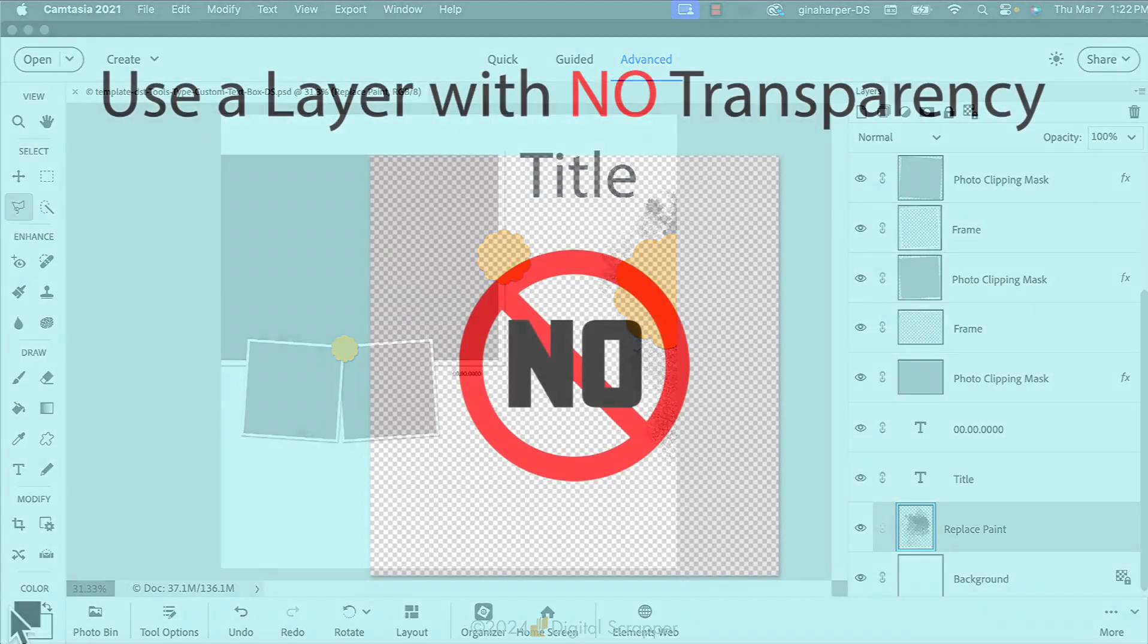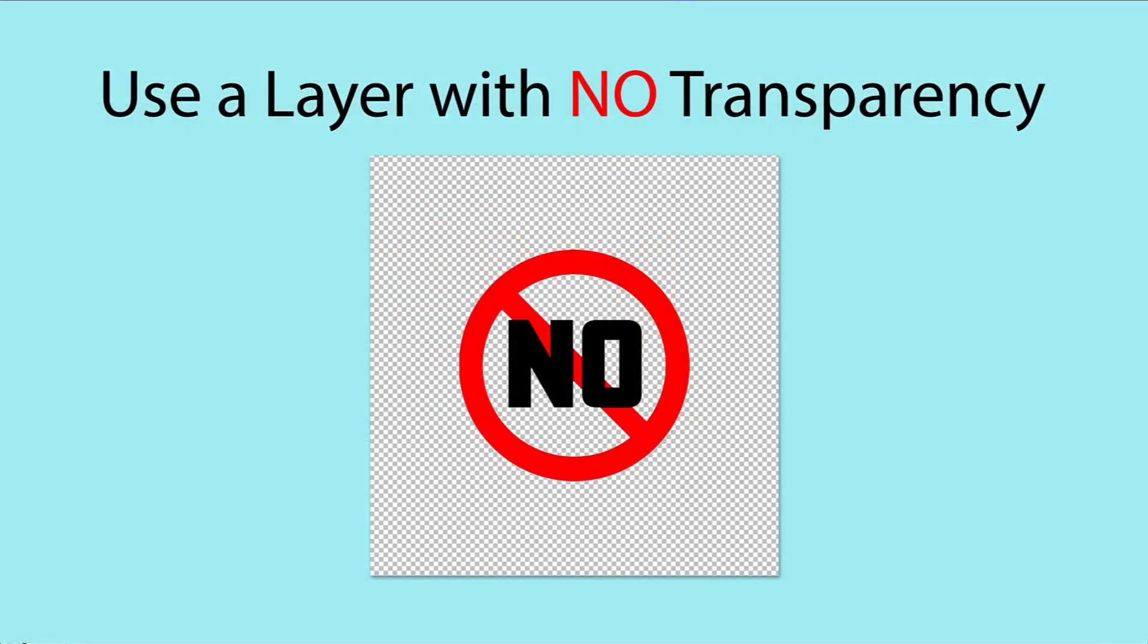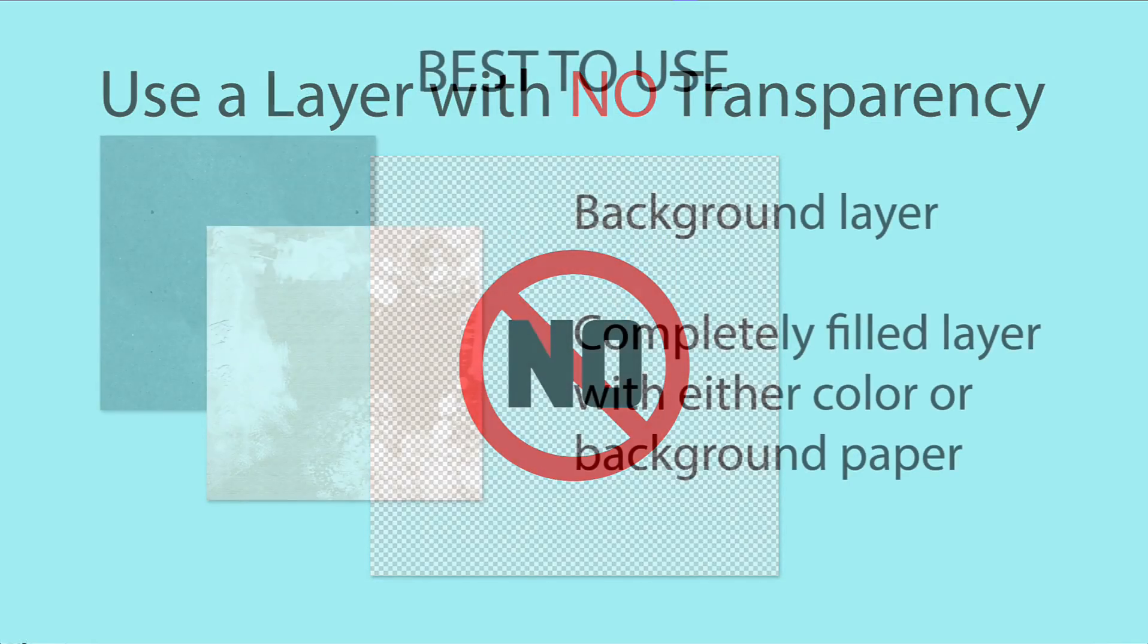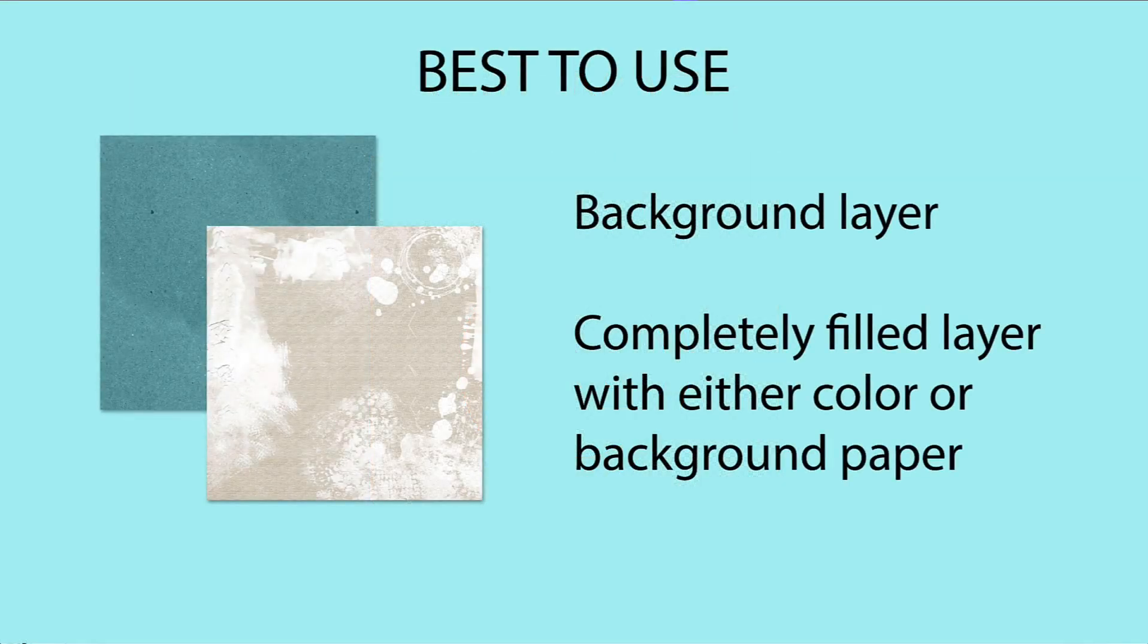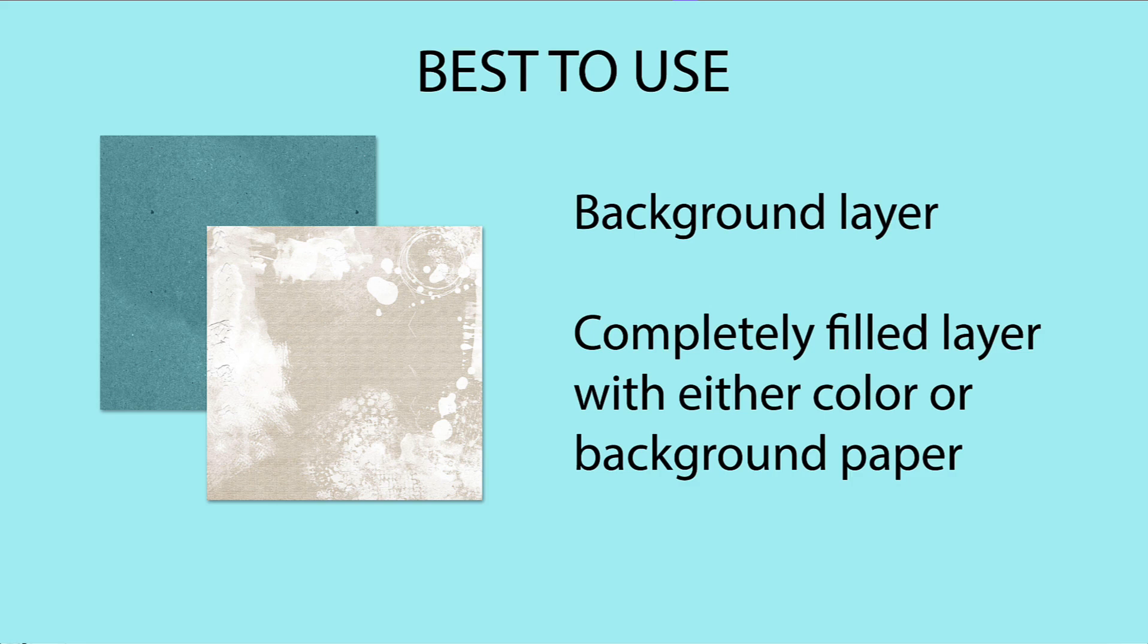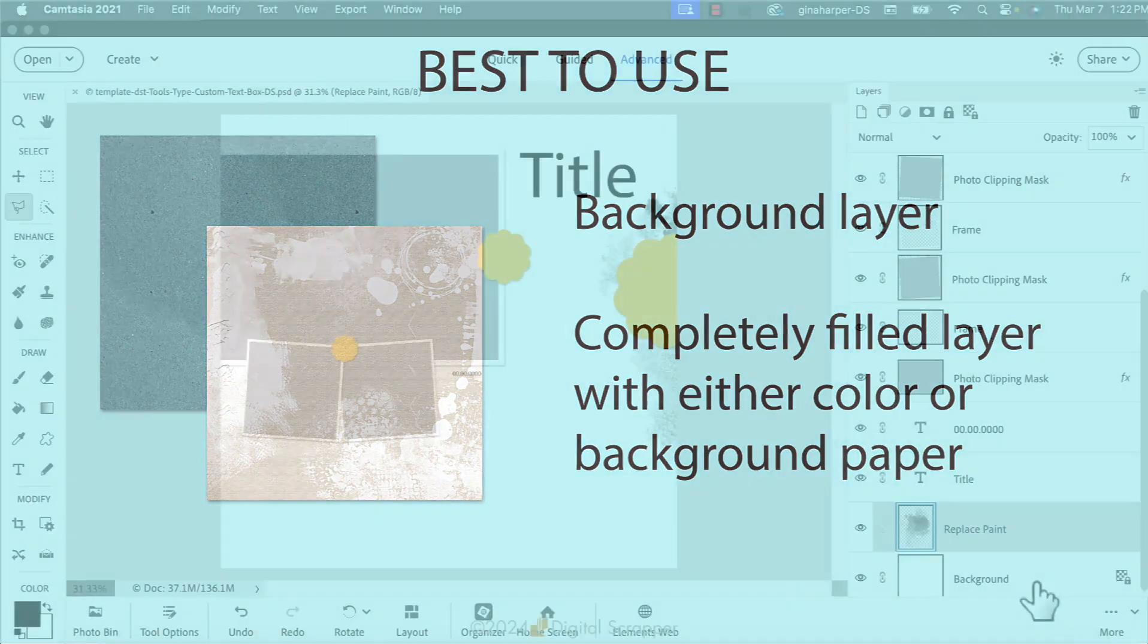It's important to note that for this technique to work 100% of the time, it's best to start by activating a layer with no transparency. The most common layer with no transparency is the background layer. You could also activate a layer that is completely filled with color or one that is completely filled with a background paper.